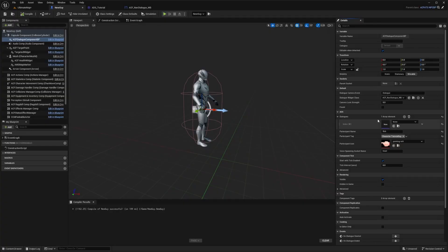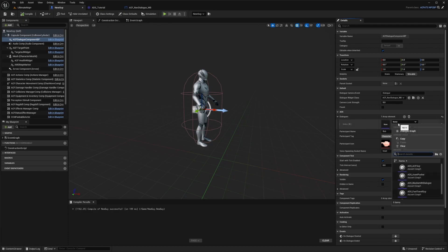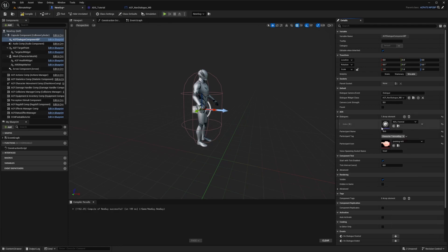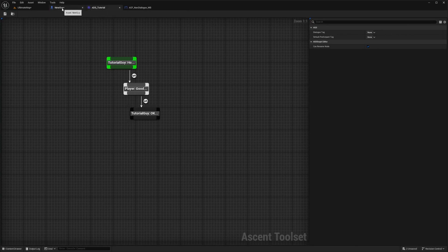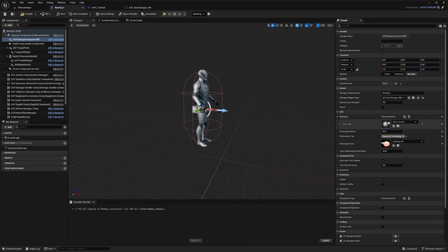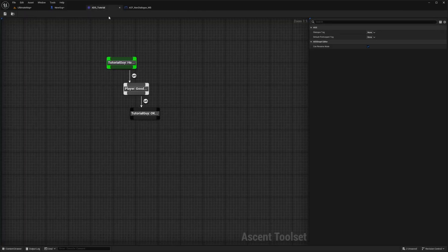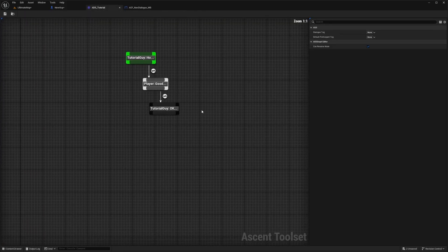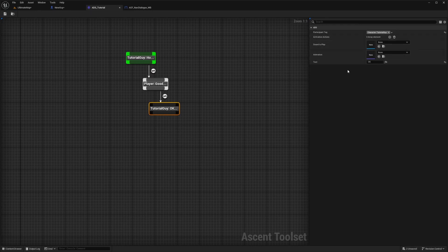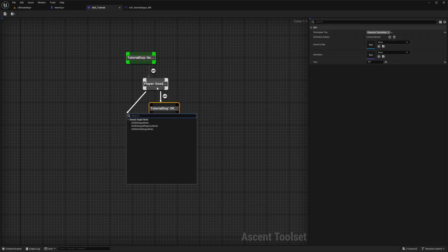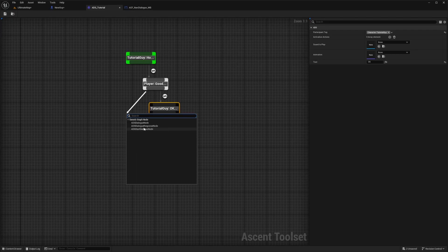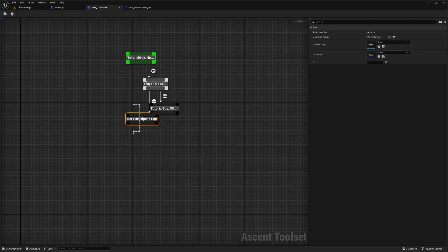That's because we're missing something. I actually forgot to set this ADS tutorial over here to the dialogues. Don't forget your newly set ascent graph has to go over here into this index. Also, I just added this okay response by putting down this arrow, dragging from the bottom and selecting ADS dialogue node.